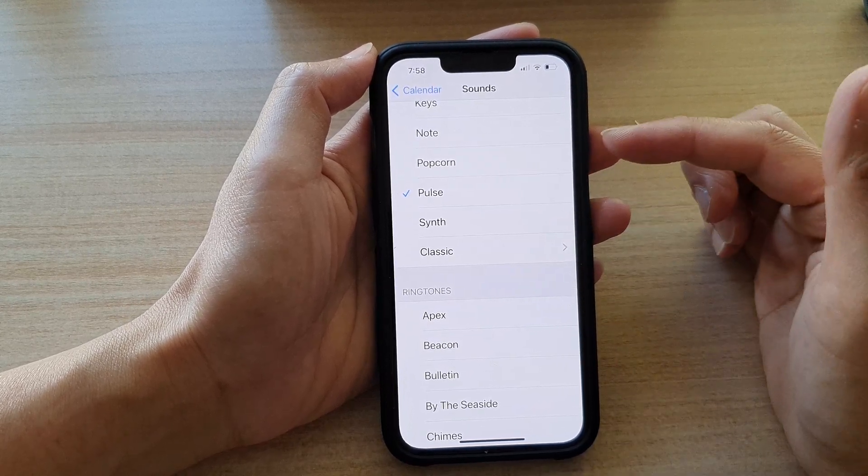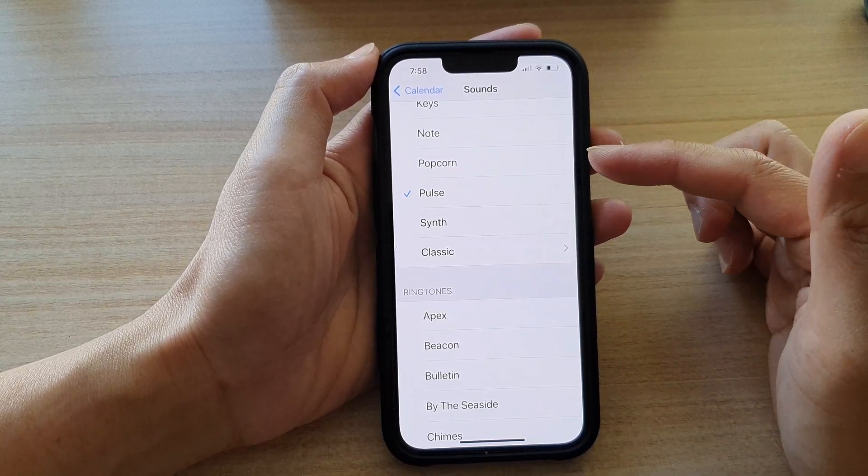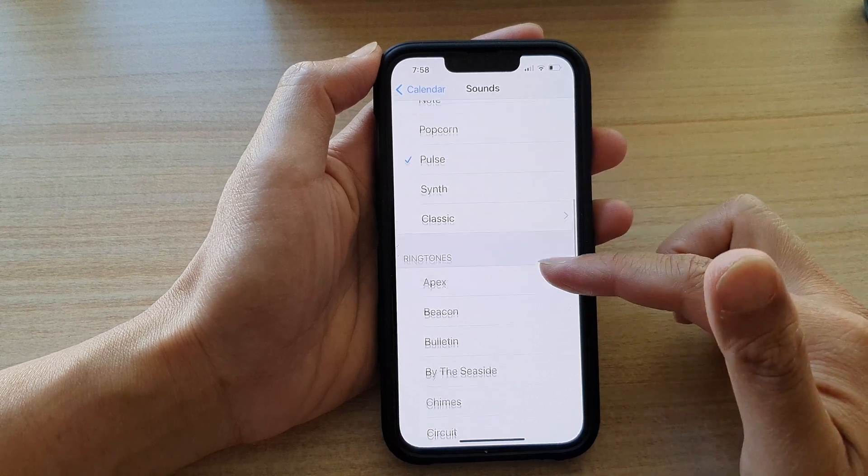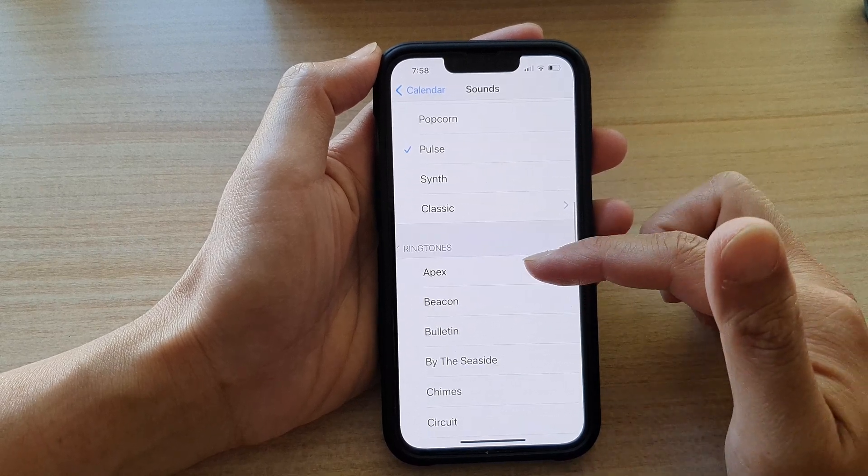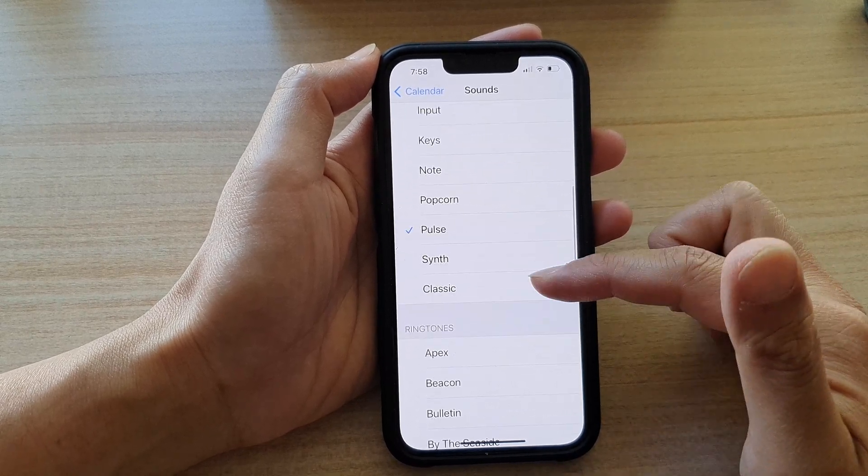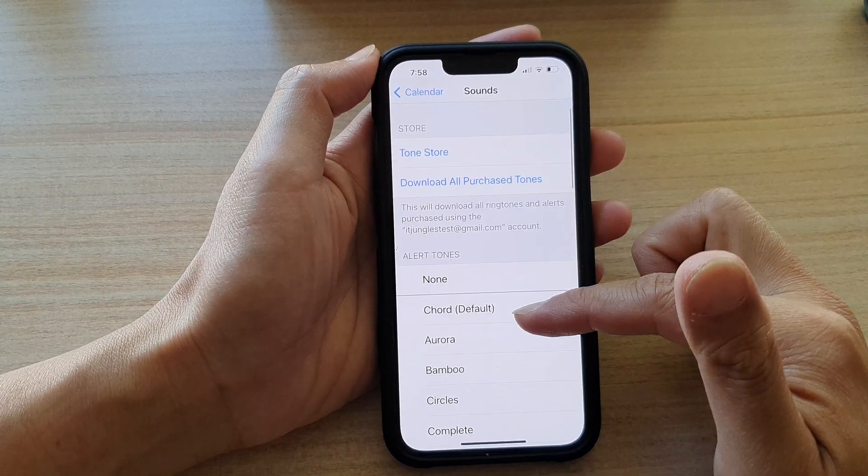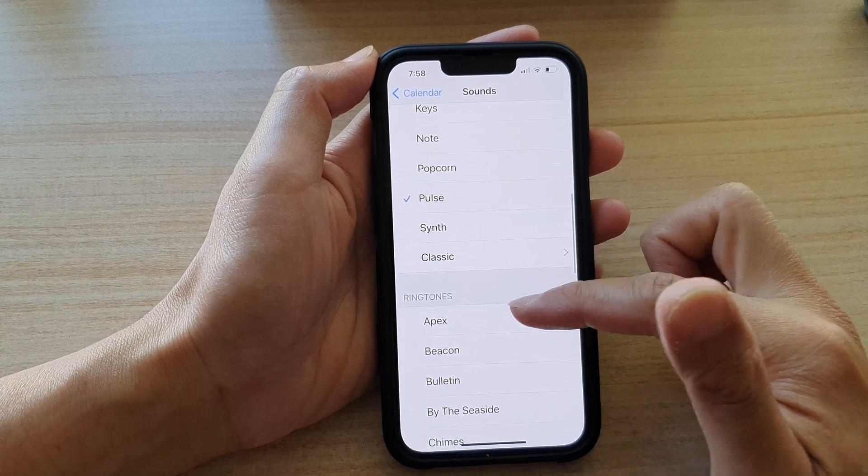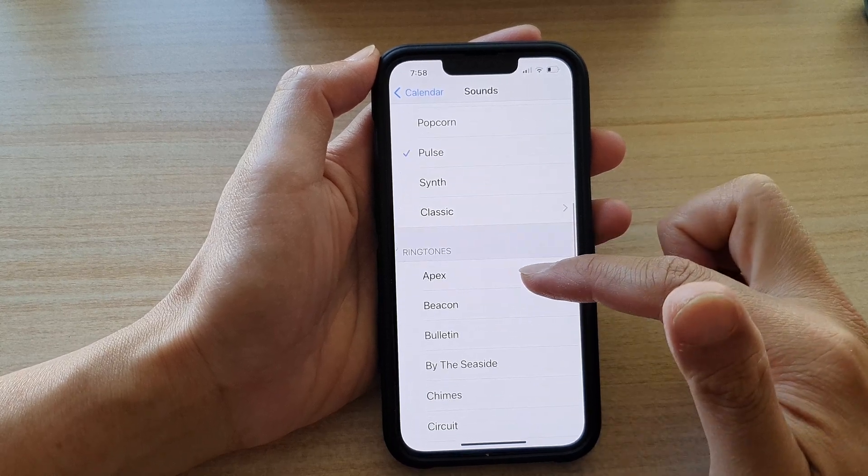If you'd like to have a longer notification sound, you could choose a ringtone instead of an alert tone. Ringtones will go for a lot longer.